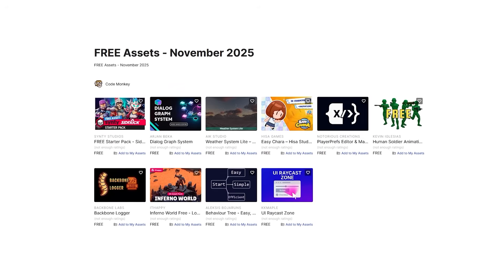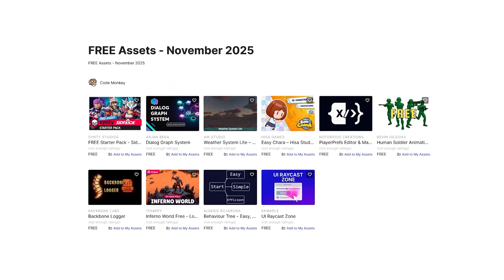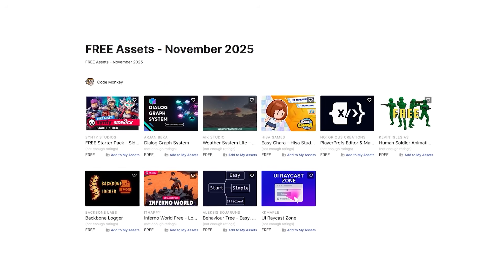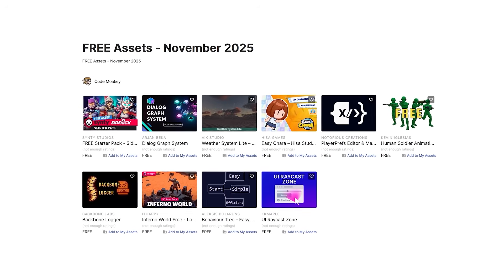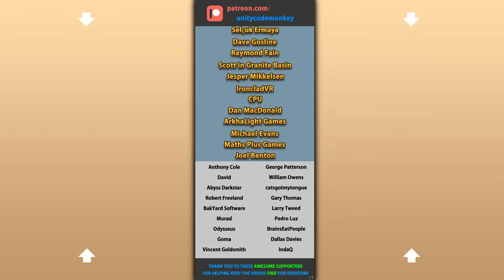Alright, so those are my top 10 free new assets on the Unity Store for November 25 — there are links to all of them in the description. Hope that's useful, check out these videos to learn some more. Thanks to these awesome Patreon supporters for making these videos possible. Thank you for watching and I'll see you next time!